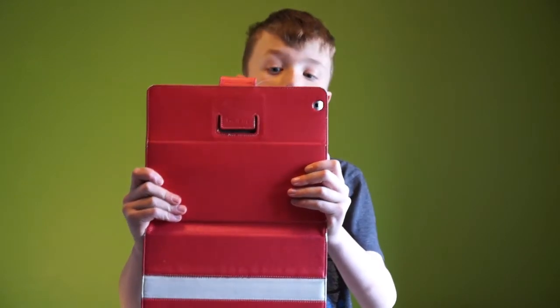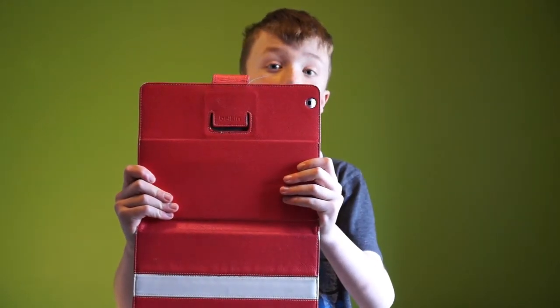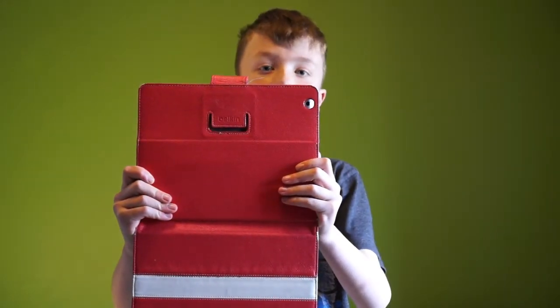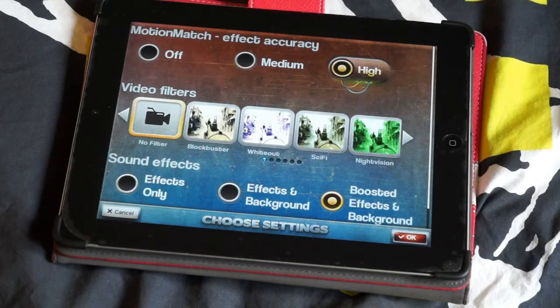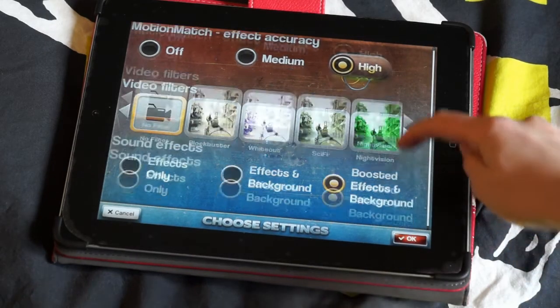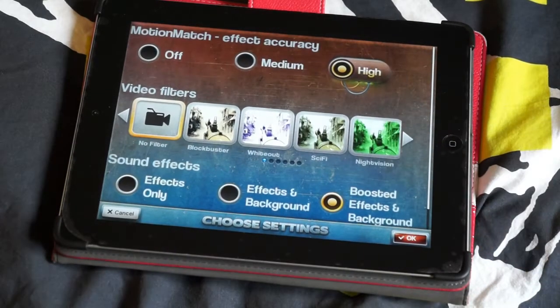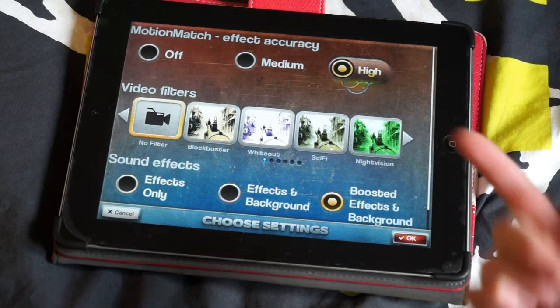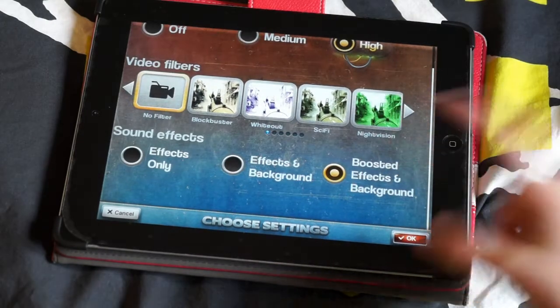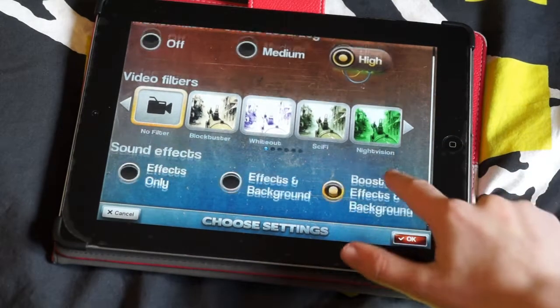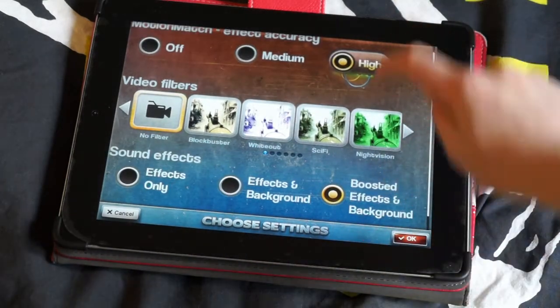You are now going to record the effect. Once you have recorded it, you will notice that it will come up with this menu where you can change filters, motion match and sound effects. I keep them all on max.